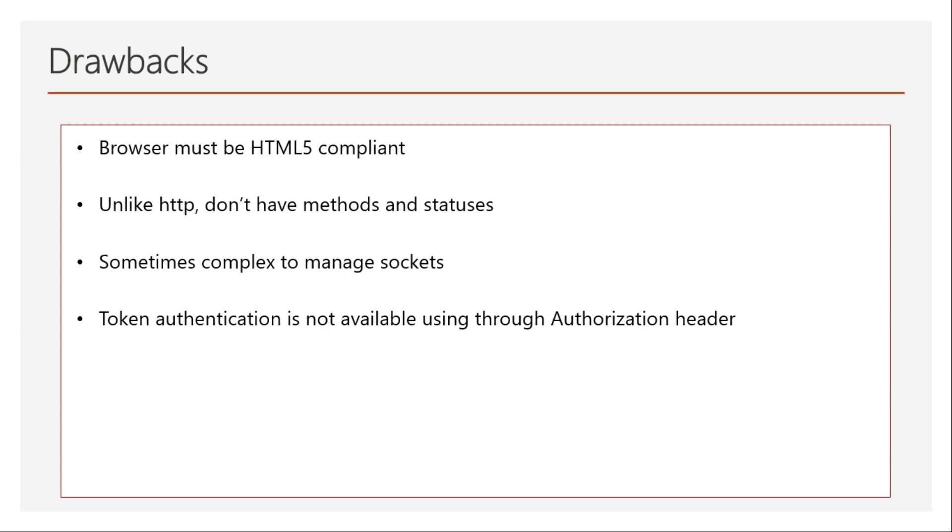Sometimes it becomes complex if you have multiple socket connections—multiple functionalities working on sockets. It can be complex to manage, but it's not a big drawback. As I said earlier, token authentication is not available through authorization headers. You must pass token authentication in the URI itself as a query parameter. Whenever you don't have support for cookies or sessions, you must go with token authentication. Any key you need to pass goes through query parameters, which the server can use to authenticate and authorize the request. That's how you implement token authentication in WebSocket connections.